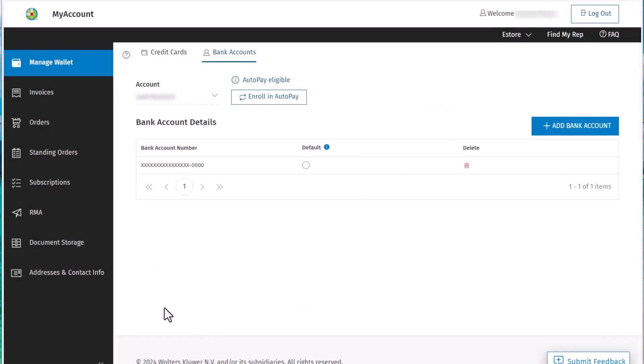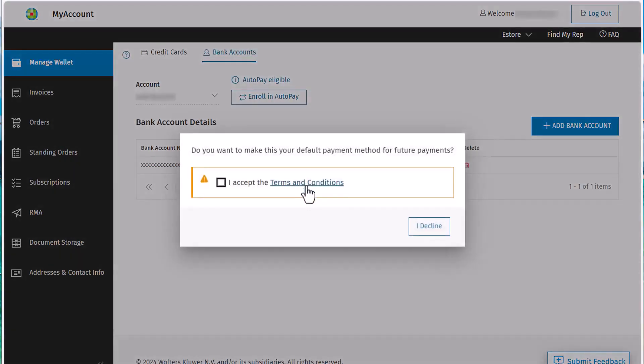You'll have the option to make a bank account the default payment method. Select the default radial button, accept the terms and conditions, and click I accept to proceed.